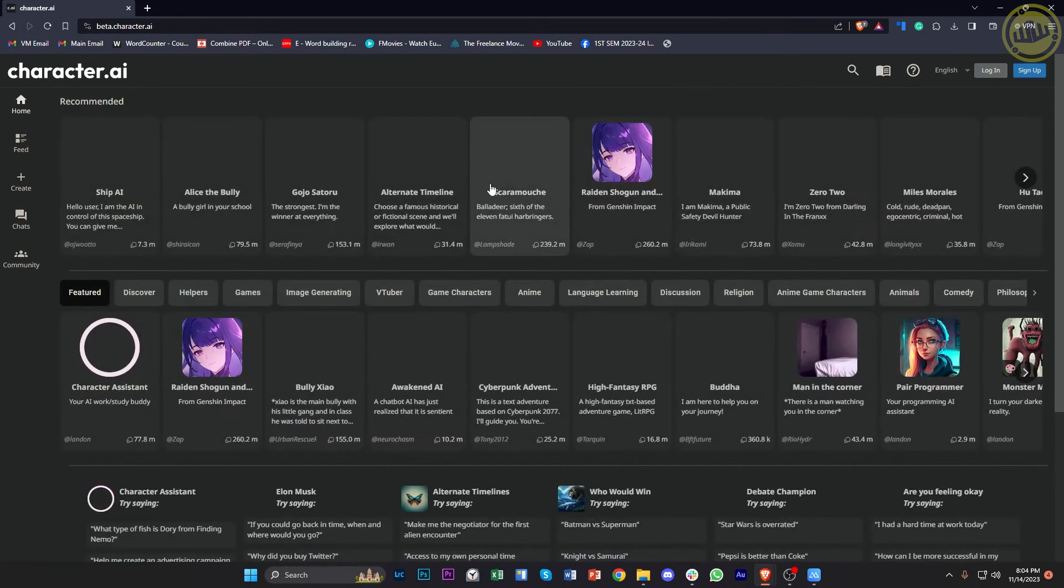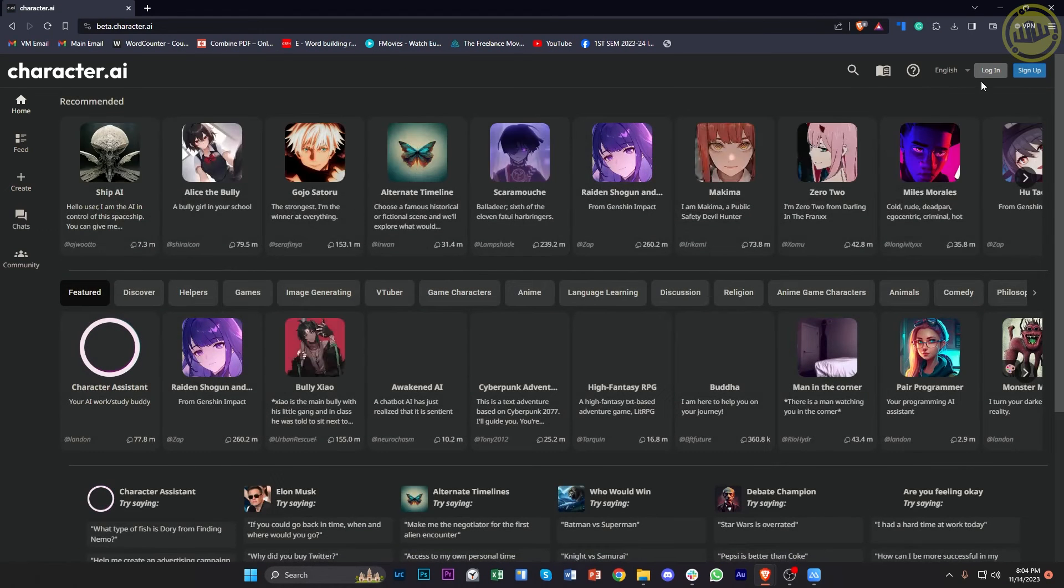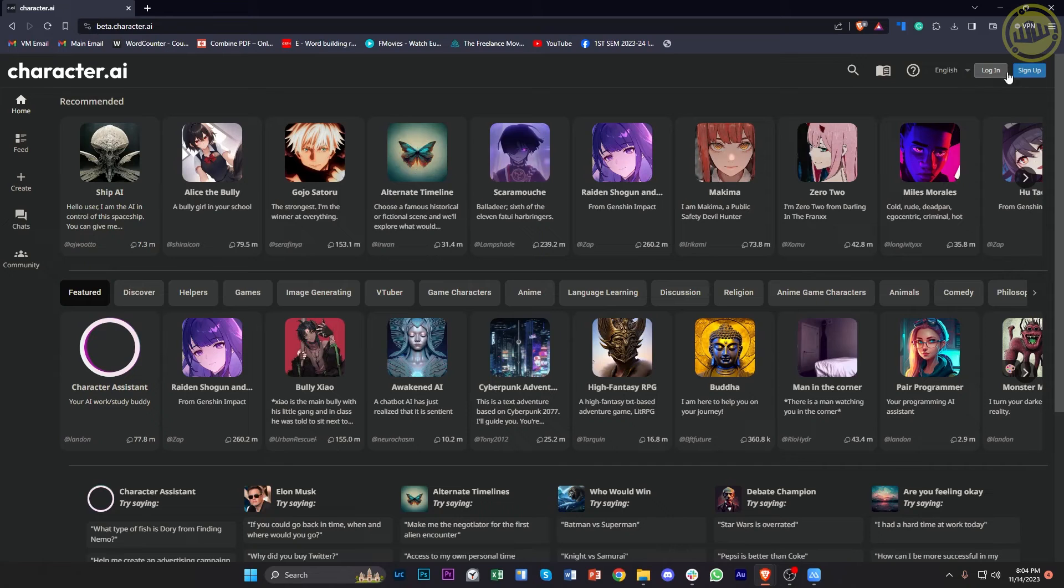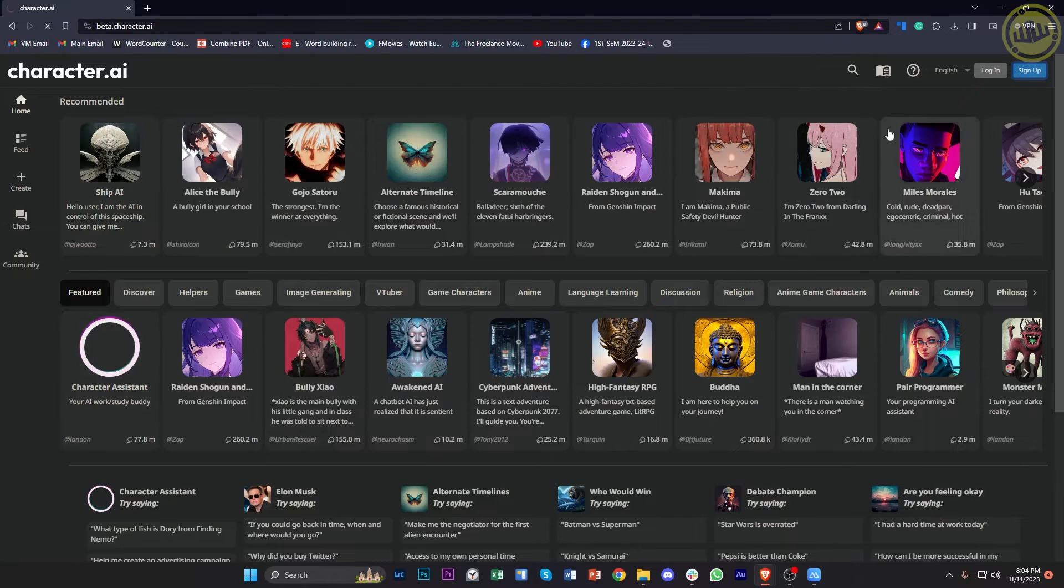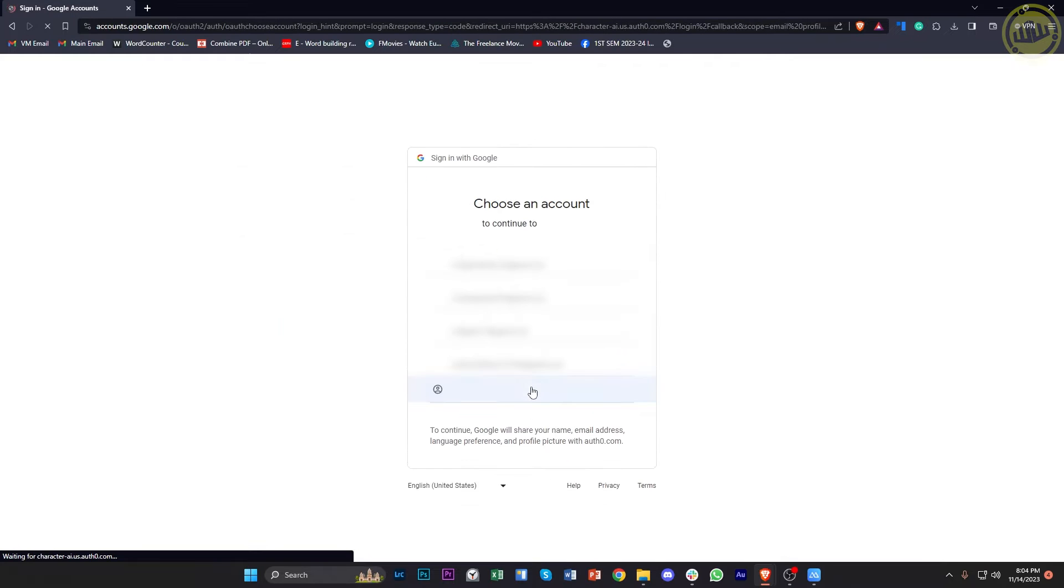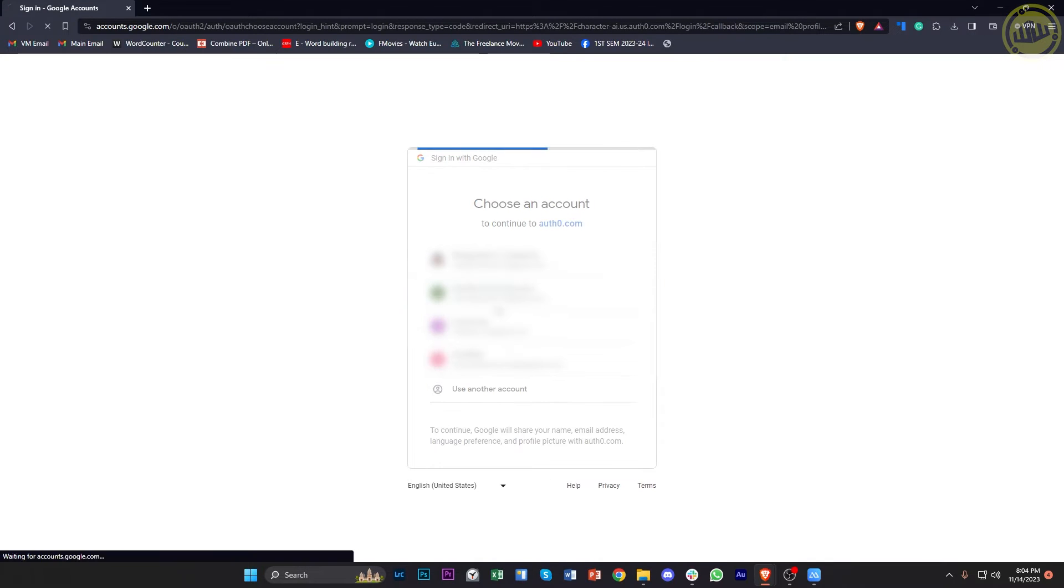Alright, so once we're already here, let's do a quick sign up on Character AI. And I'm gonna log on with my Google account so that it's gonna give me a much easier way to log in.